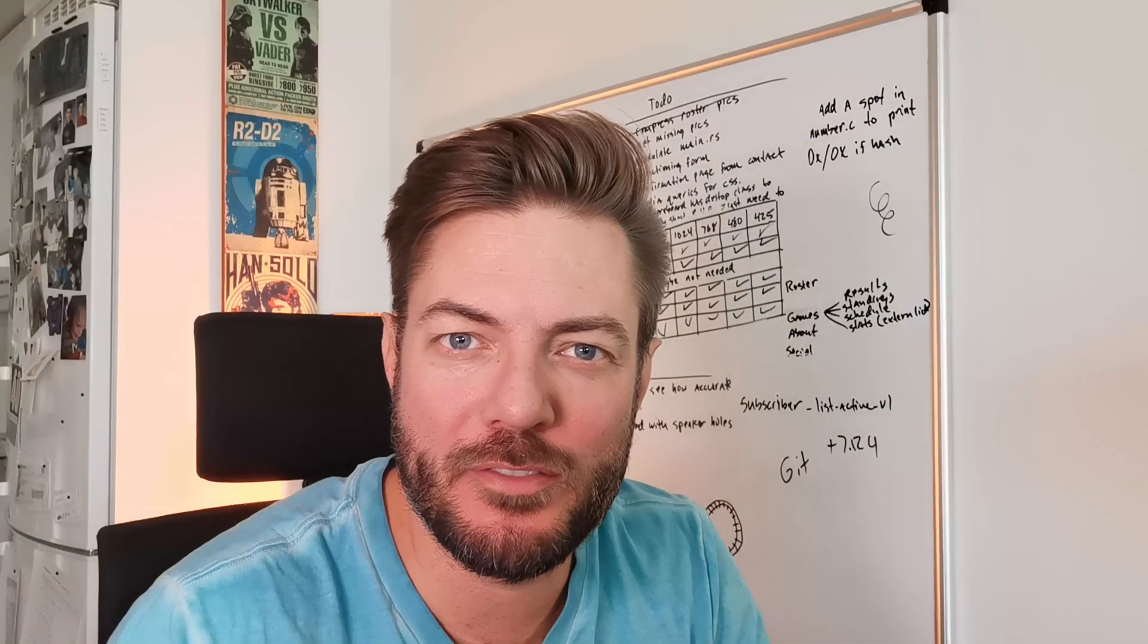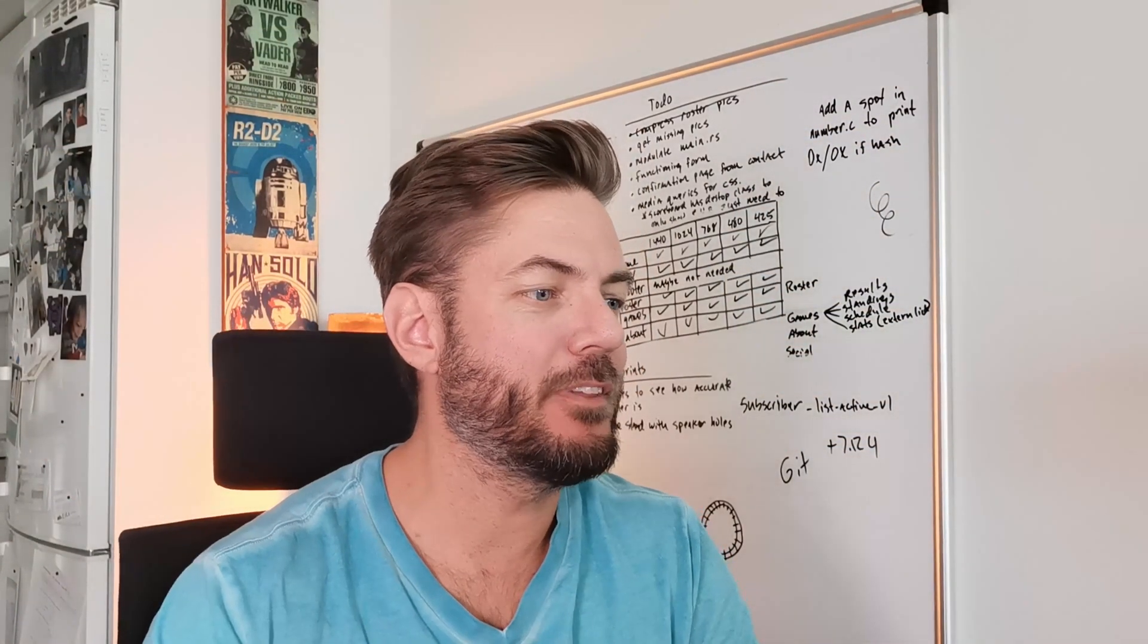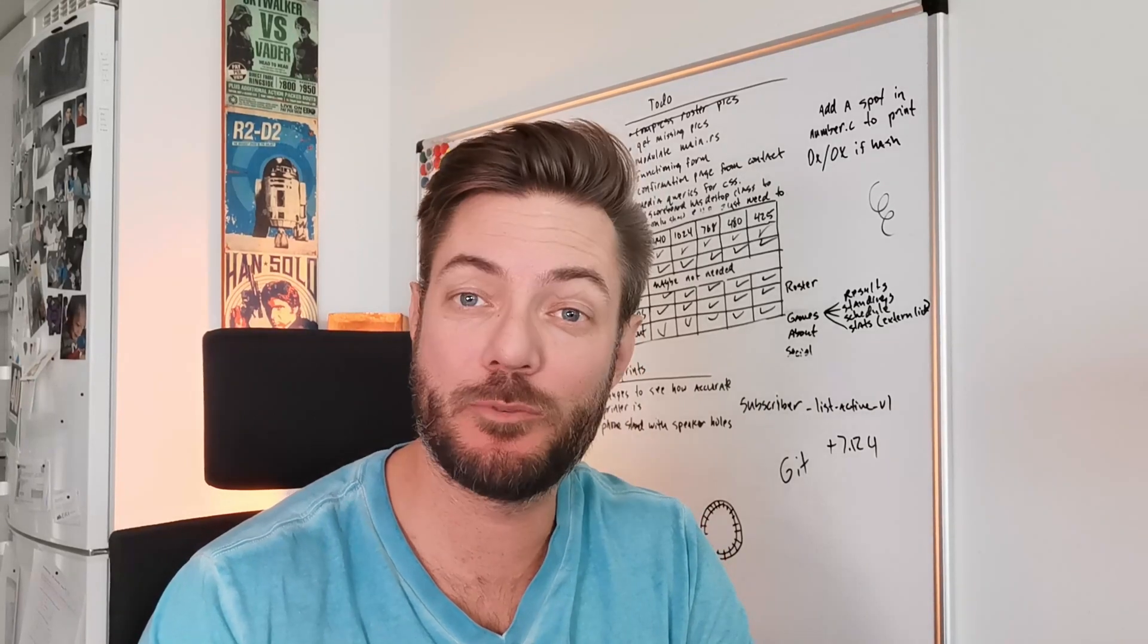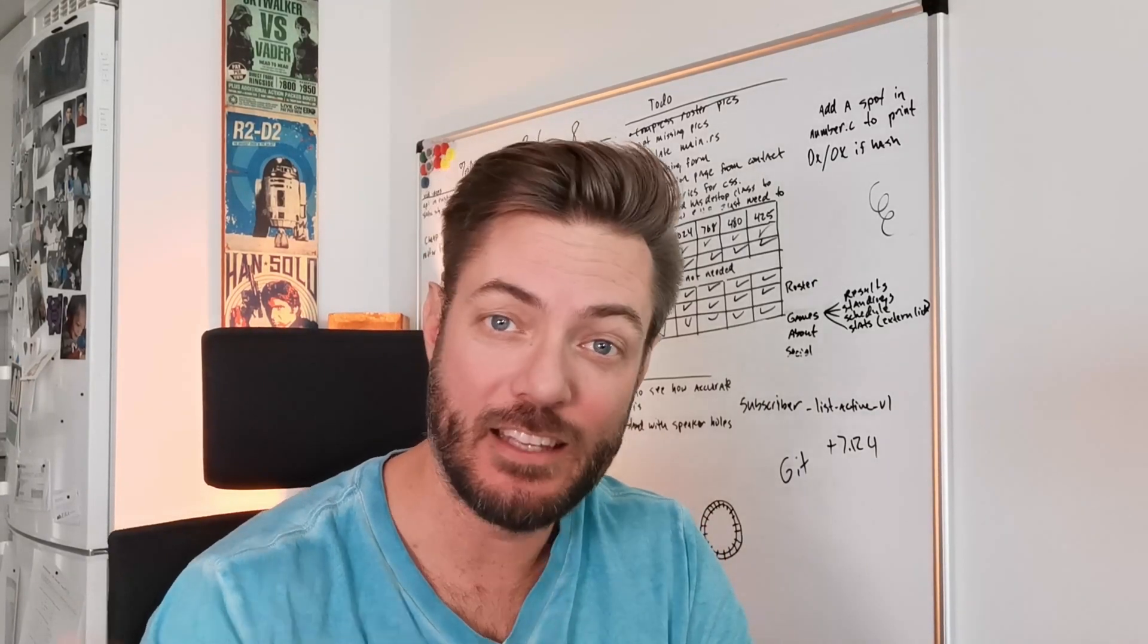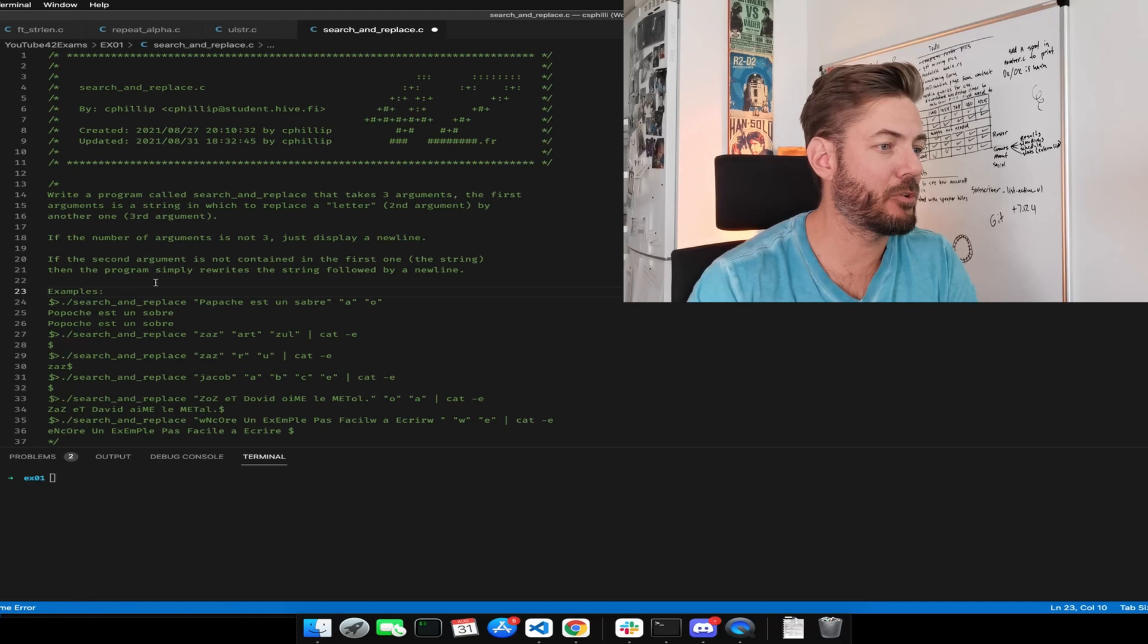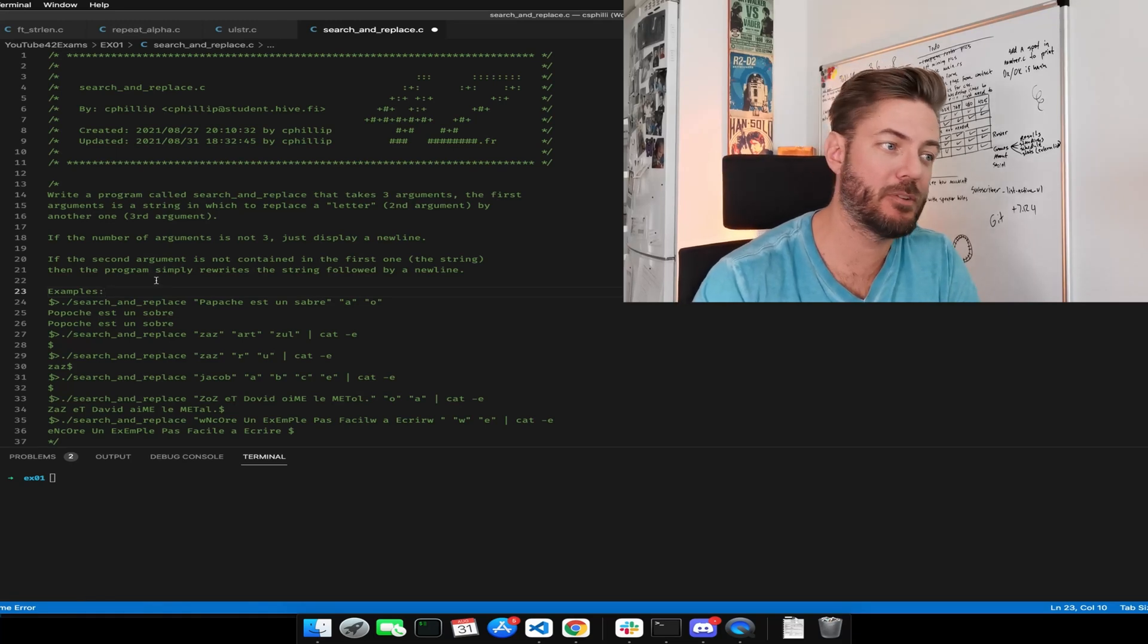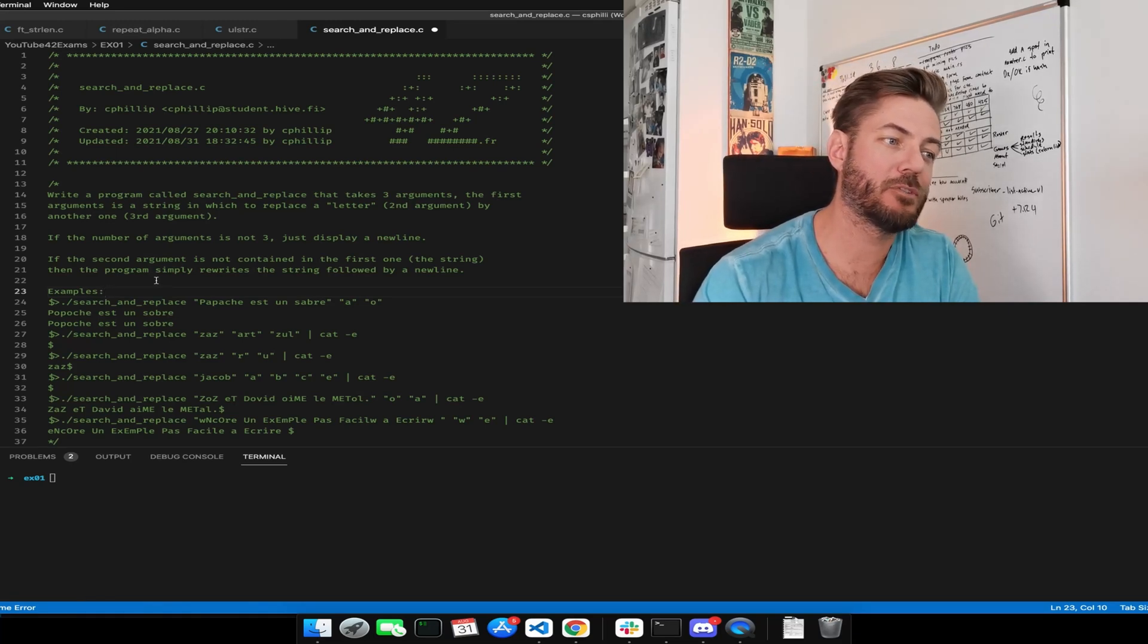Welcome back to another video continuing on with EX01. We are doing search and replace, let's do it. Write a program called search and replace. It takes three arguments: the first argument is a string in which to replace a letter, second argument, by another one, a third argument.